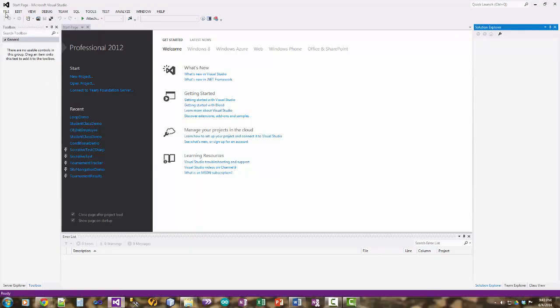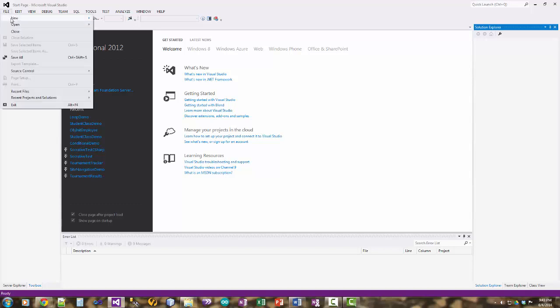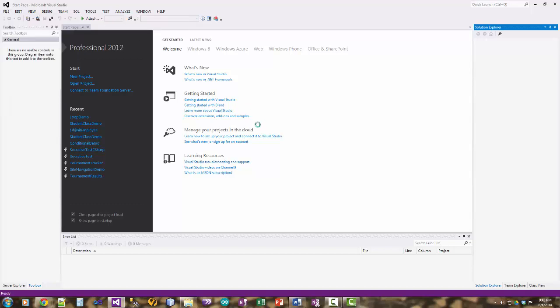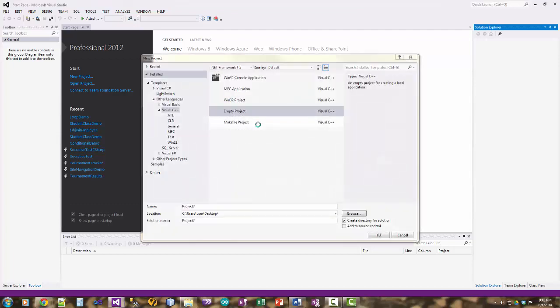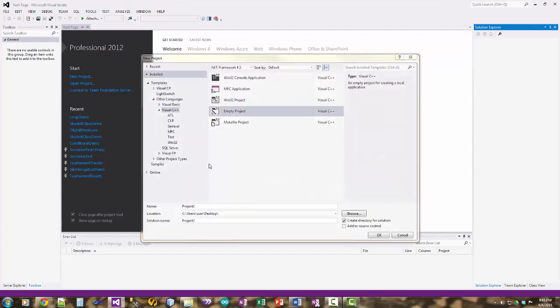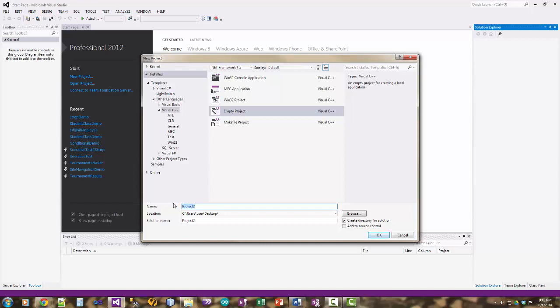So we'll open up Visual Studio, create a new project. I'm going to call it loop demo, save it on the desktop and it's a C++ empty project.